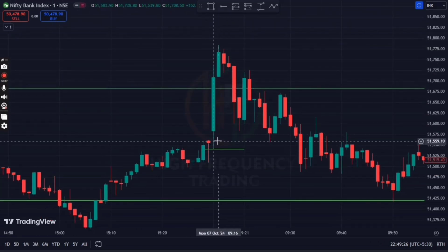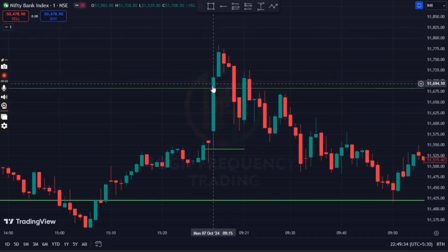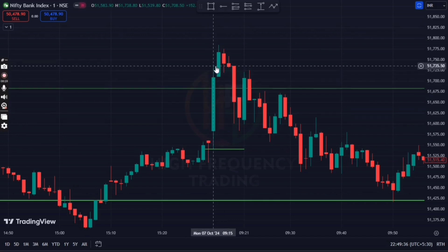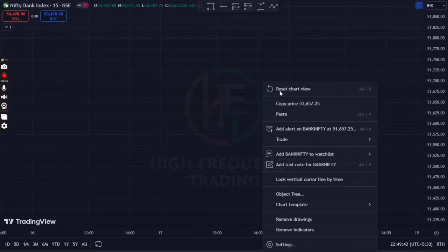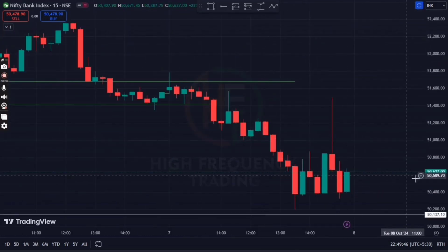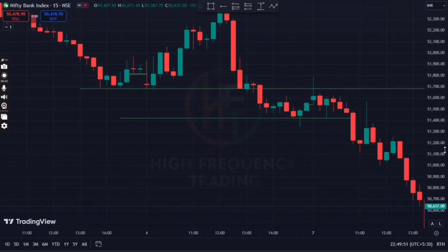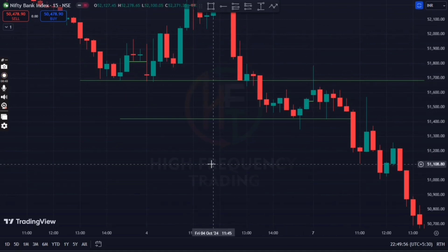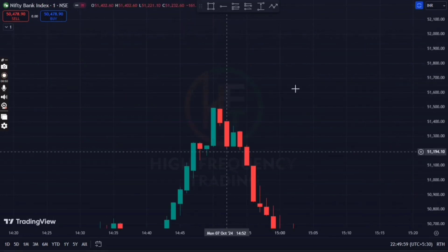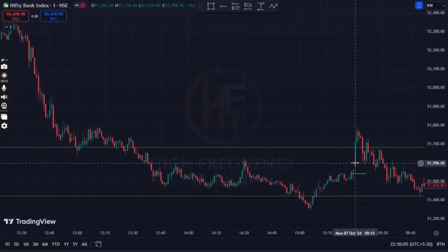The market was below the closing price. The second confirmation was also below the market. The market was below the 15-minute candle. Looking at the 15-minute time frame, the price was below the register — this was the 15-minute region. On the 1-minute candle, the market sustained here.